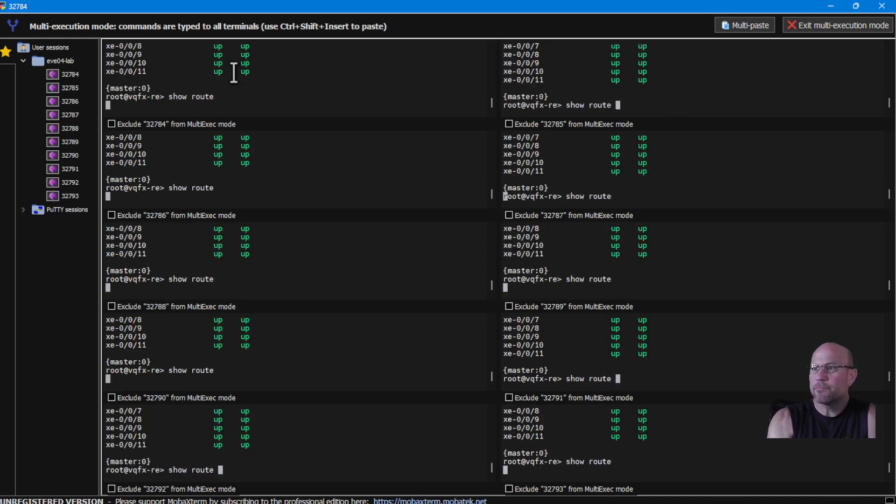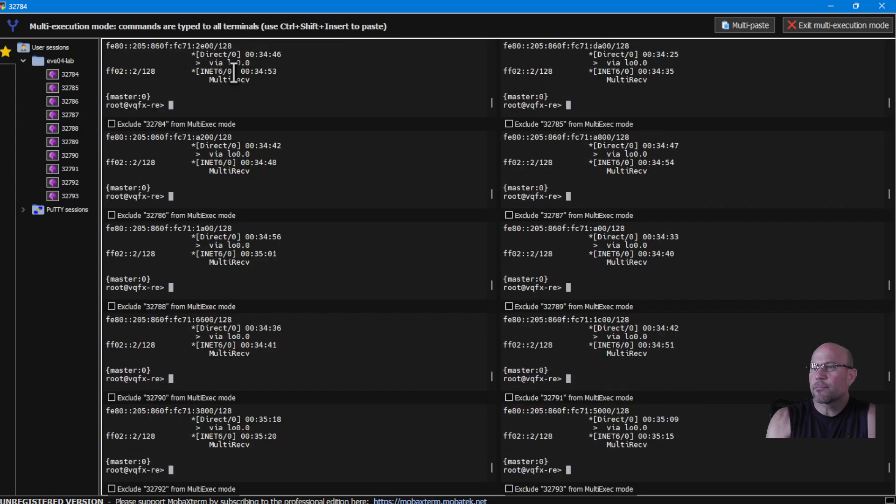Show route. They all have a routing table. Well, that's all I got for booting up multiple QFX devices. I got 10 of them running. We'll try to do some exercises later in them. Bye-bye.